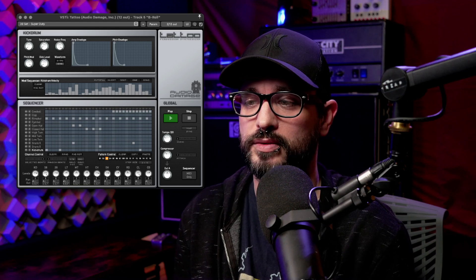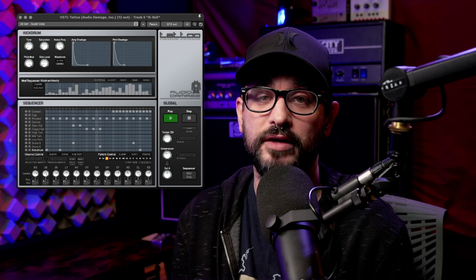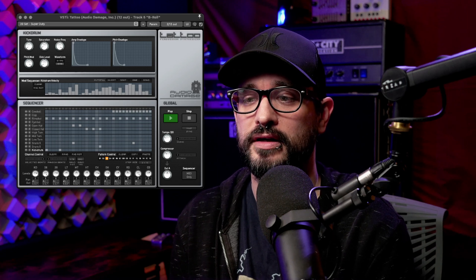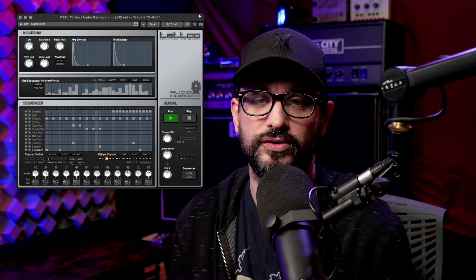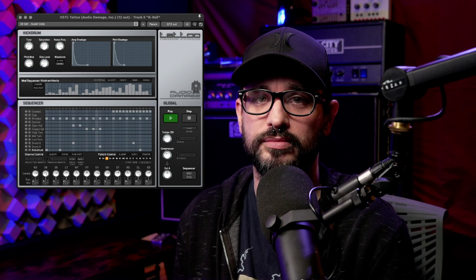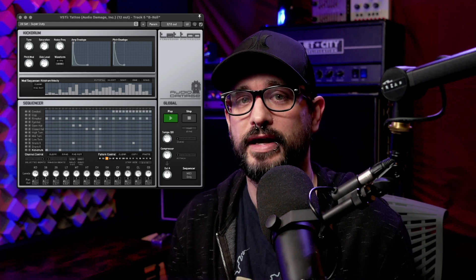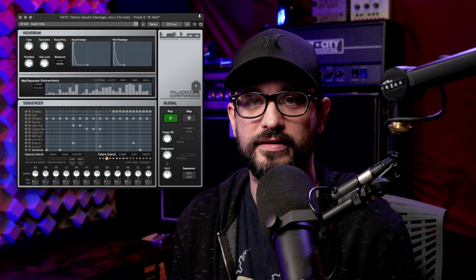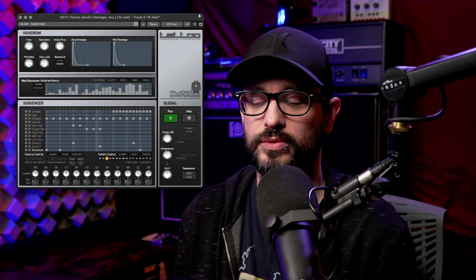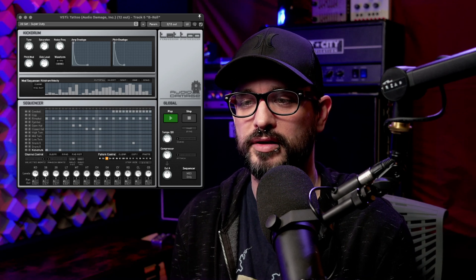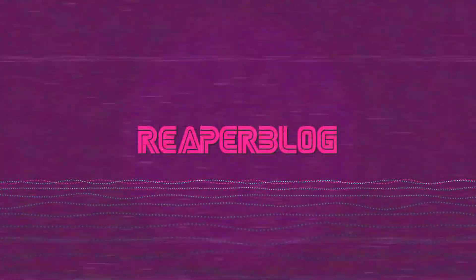Welcome back to another ReaperBlog video. Today we're looking at Tattoo from Audio Damage, a percussion synthesizer virtual instrument with a built-in sequencer. It came out back in 2009 — it was a paid plugin recently made free in Audio Damage's free and legacy plugin list. We're going to have a look at this in 2022 and see if this is an oldie but a goodie. Let's jump into it.